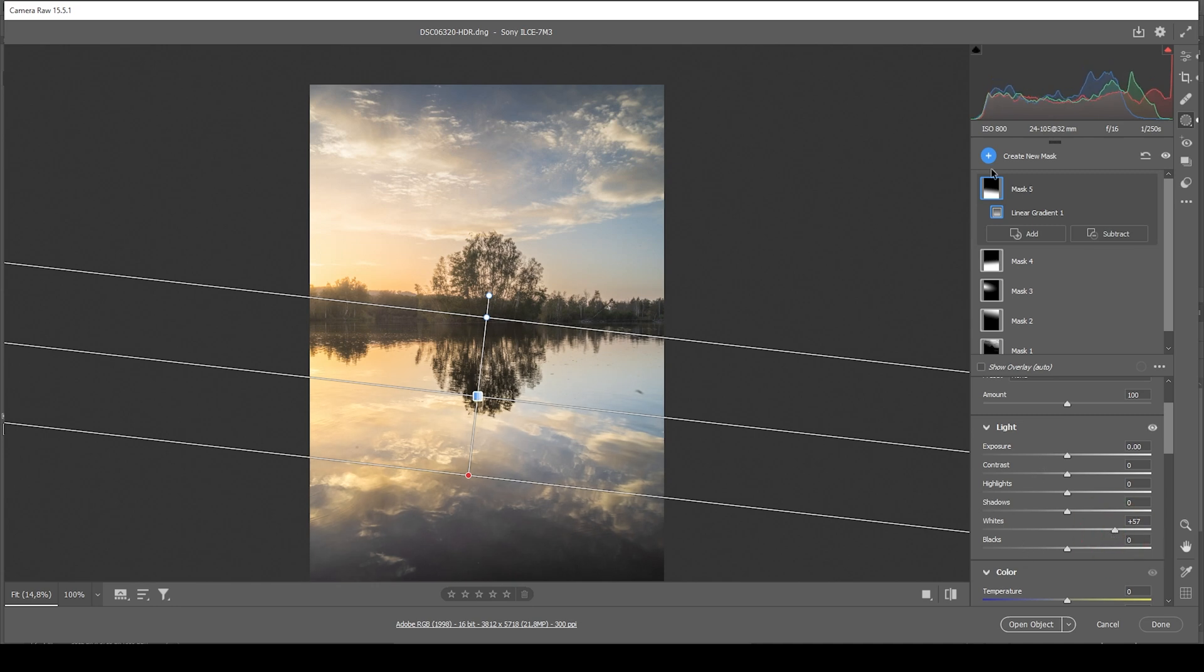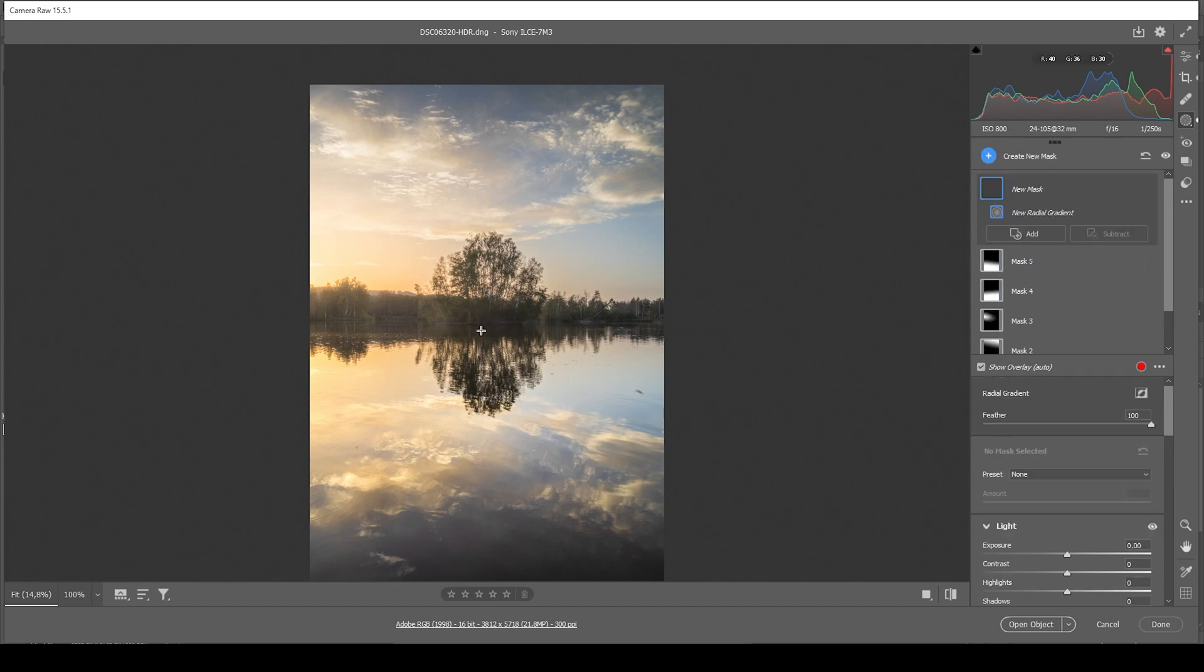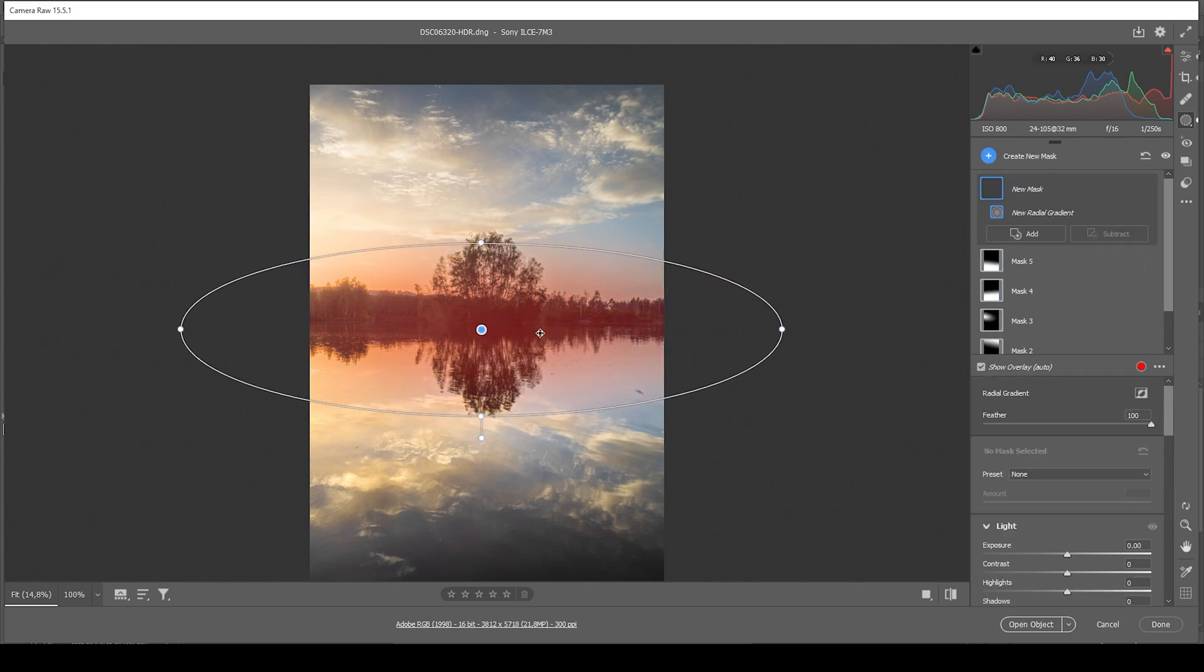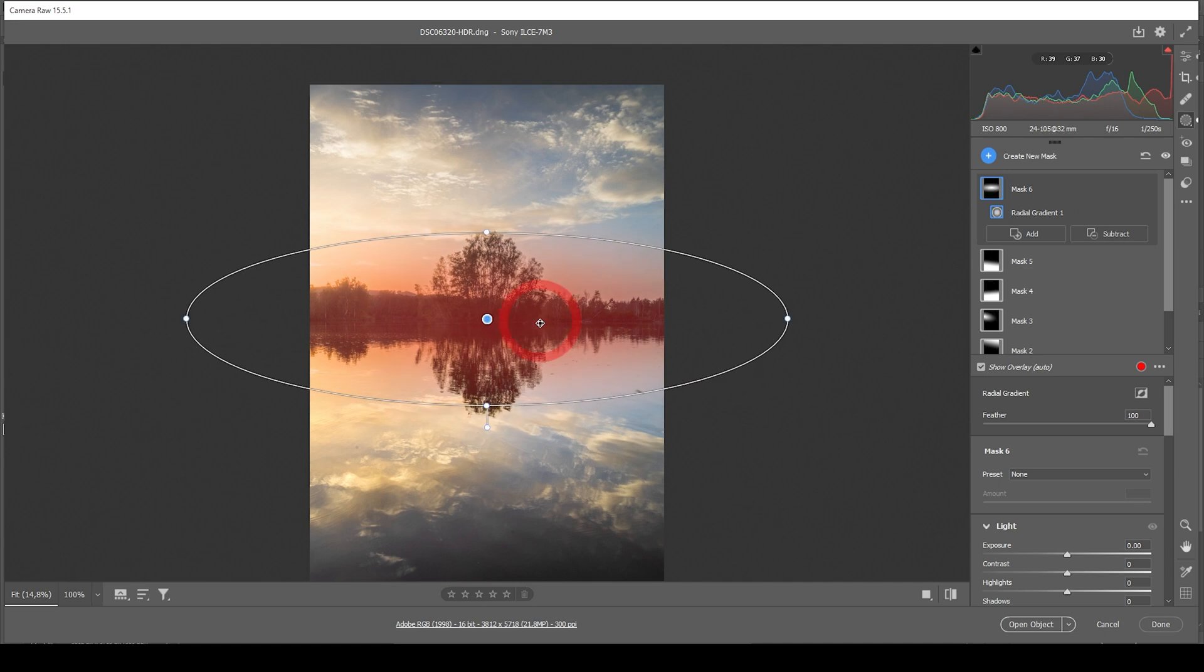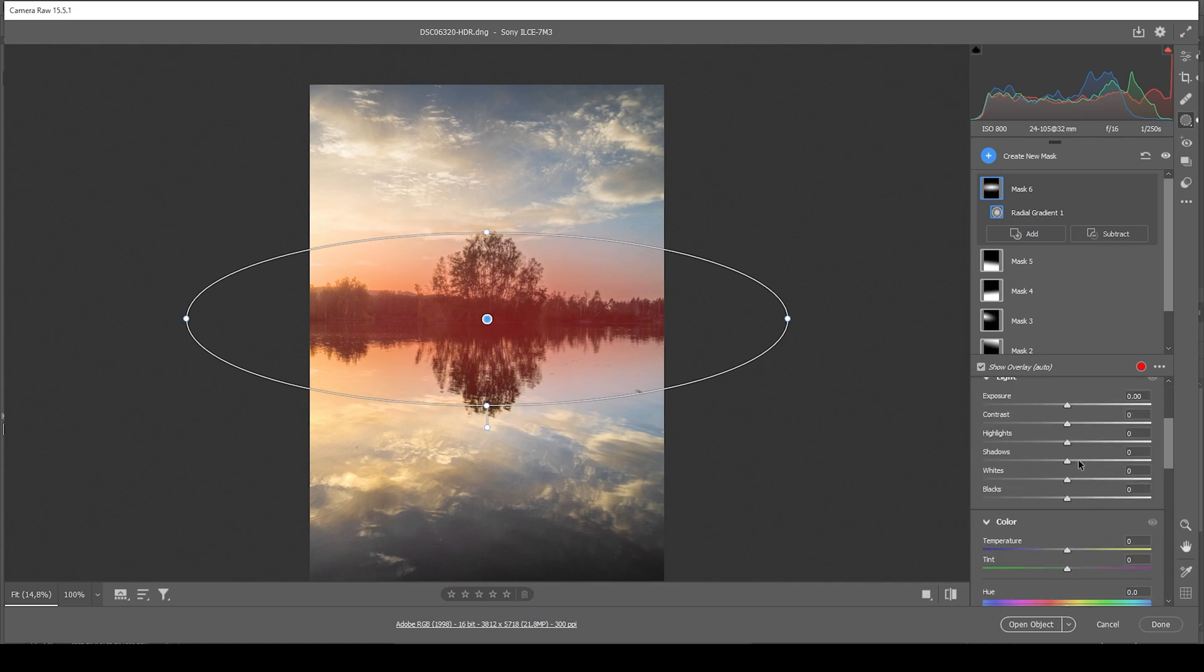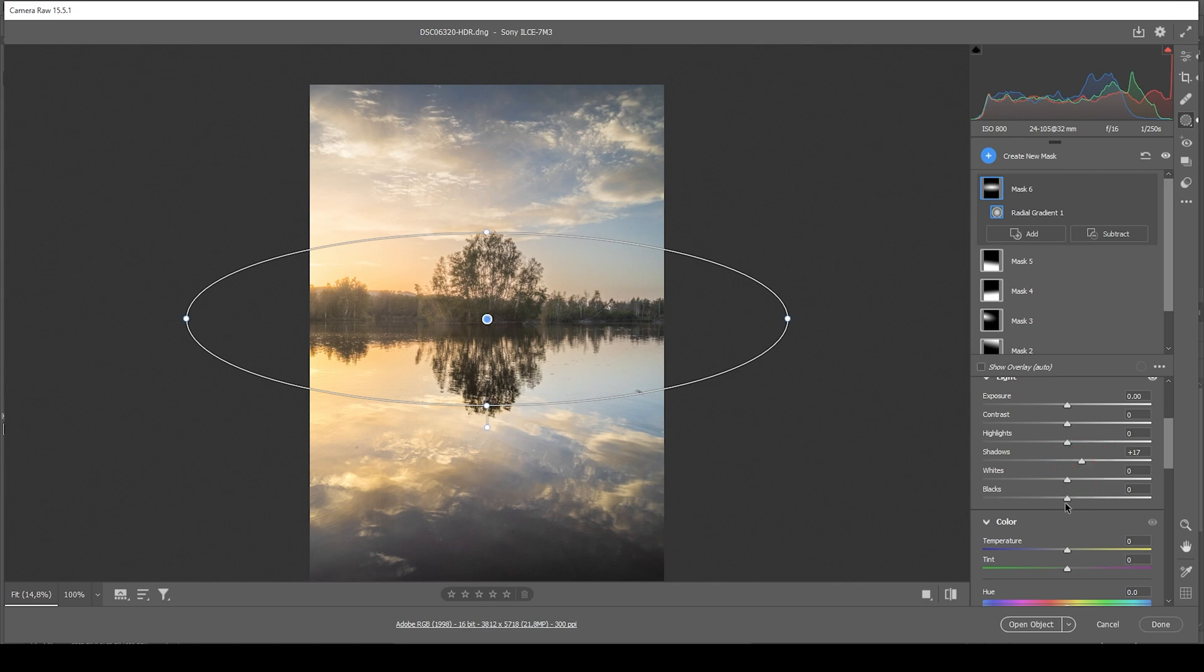I think I also need to adjust the center a bit. So let's use a radial gradient covering all those darker areas right there in the center. And to fix those, I'm going to further bring up the shadows so we get some visible detail in here. That looks great. Maybe even bring up the blacks a bit, but that's it.